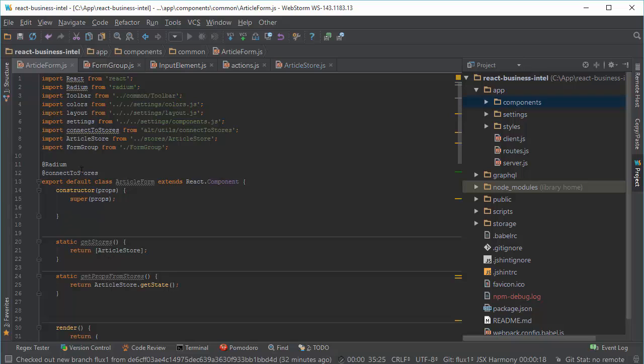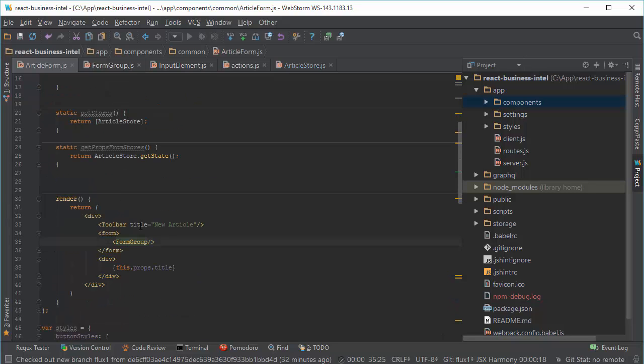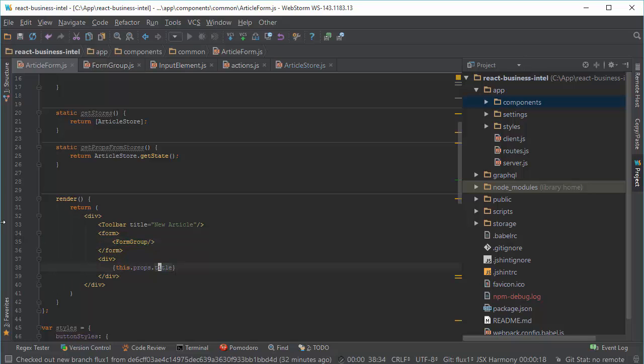Once you connect it, you get all your data on props. So when I would like to display my data, I run here this.props.title. This title is coming through this Flux pattern and I can display it inside the view.